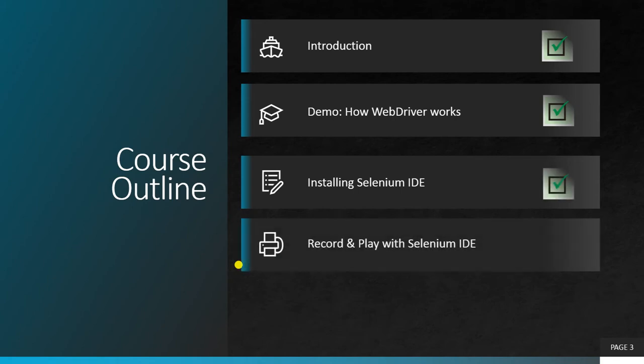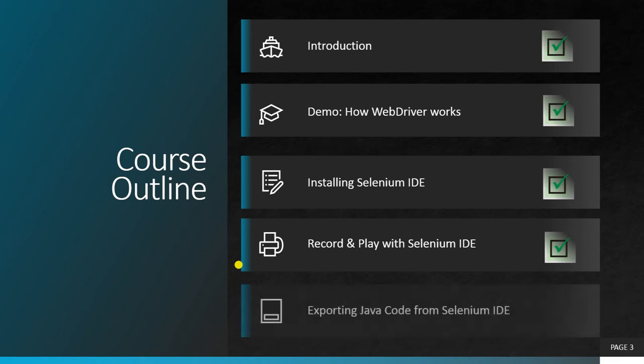The last series covered installing Selenium IDE and record and play with Selenium IDE, both in one video. If you're not aware of this, please watch my previous video.